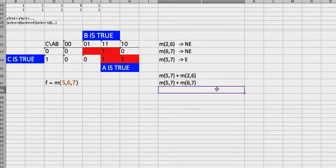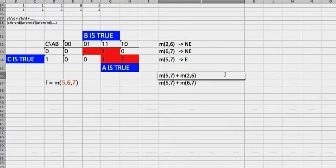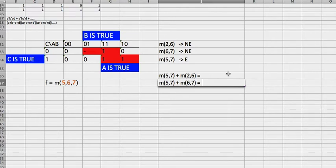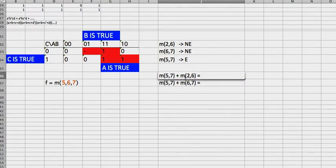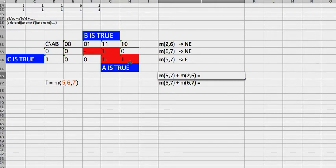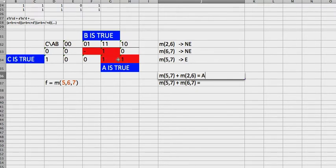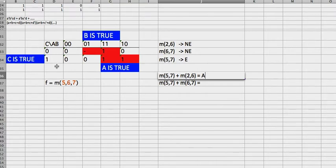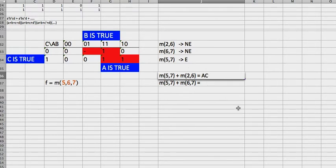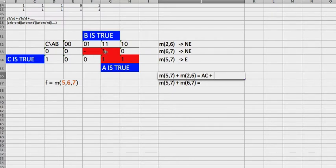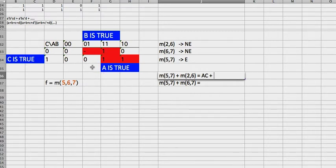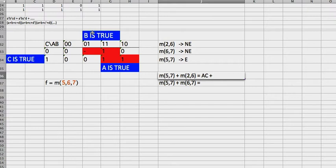And to get the actual term is very easy, right? We look at 5, 7 which is this circle right here. This circle agrees on A, A is true, so we write down A. With this circle, B, they don't agree on B because this one B is true, this one B is false. They both agree on C because for this entire row, C is true. So we're going to write a C.